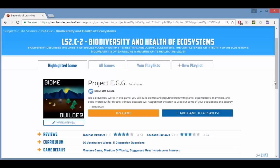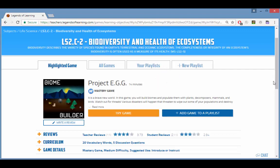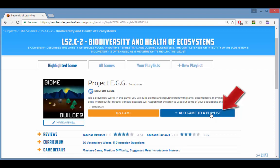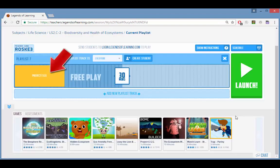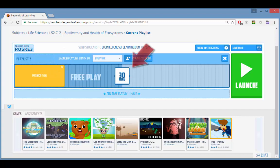When you're ready to build a playlist you can click new playlist to start a playlist from scratch, or click add game to a playlist to start a playlist that contains the highlighted game. The playlist builder page has two sections: the playlist editor and the playlist building blocks, which are games and assessments.